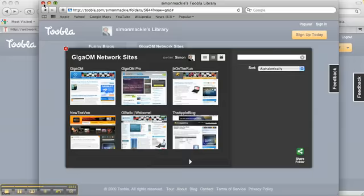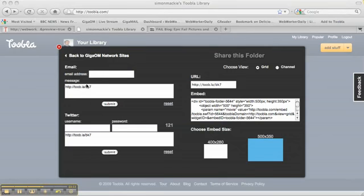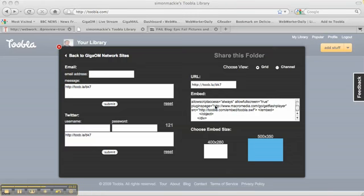Okay, let's close this. Another way to share collections of sites using Tubla is you can embed them using this embed code here. Just copy and paste HTML into your web page and it'll bring up an embeddable widget.